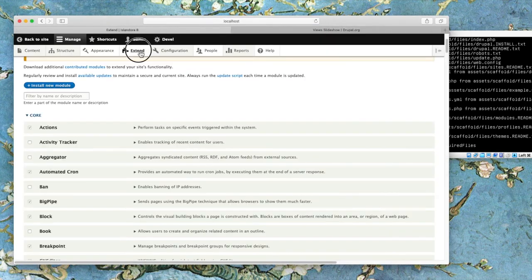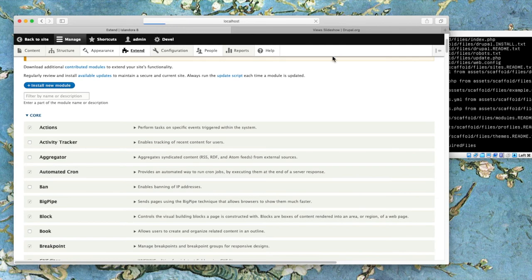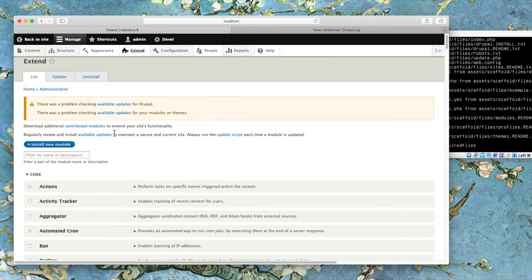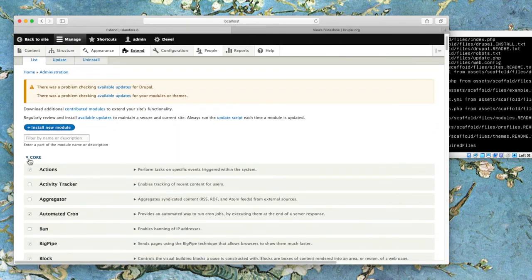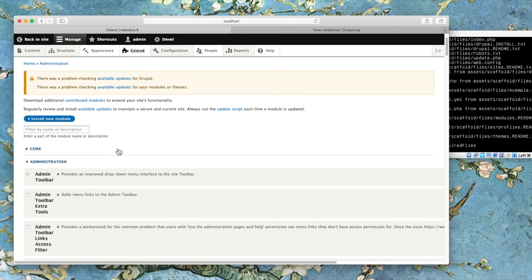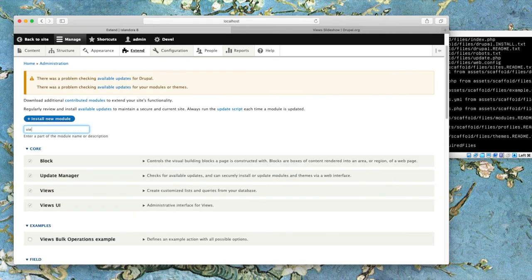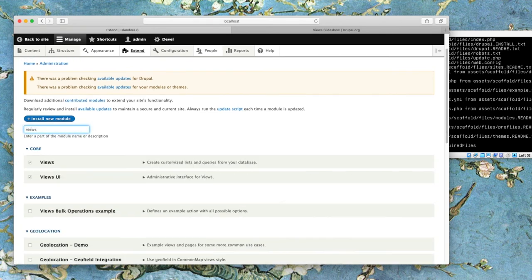When we go back to our Drupal site and refresh this Extend page, you can find that our Views Slideshow module. Here we'll just filter real quick to just things that have views.